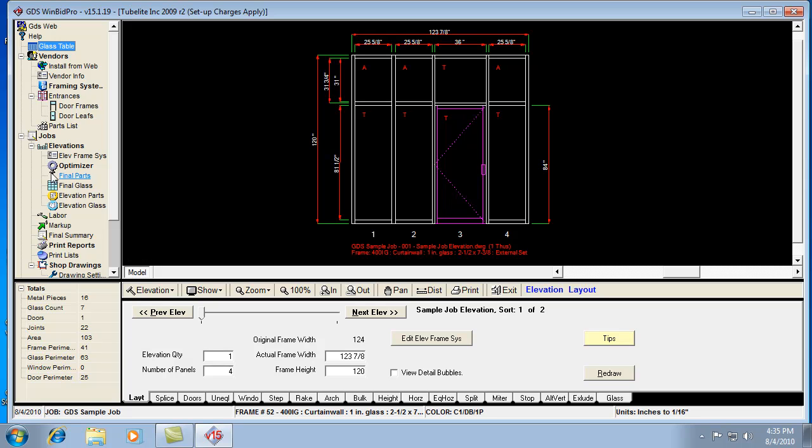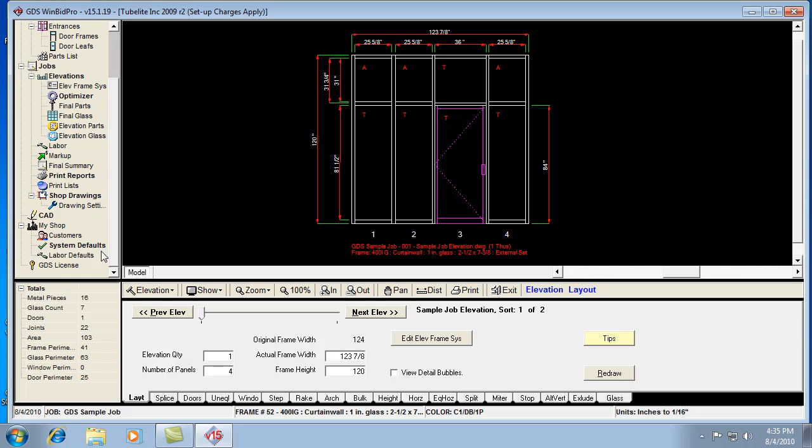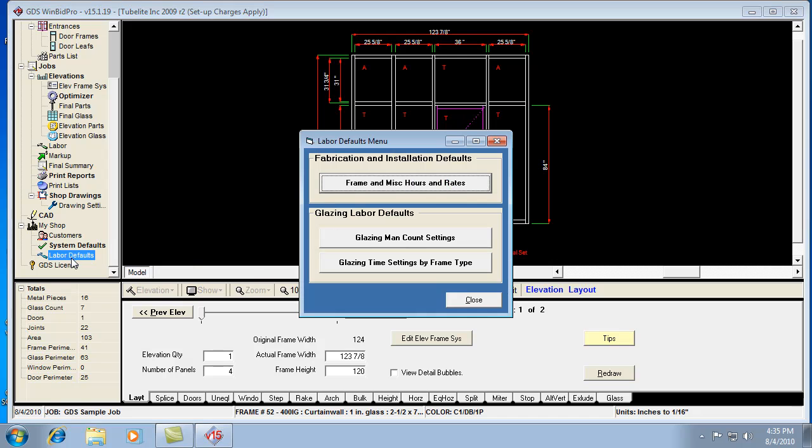Now the next step would be going to your labor defaults window, which is down here towards the bottom of the menu tree. So we click labor defaults.